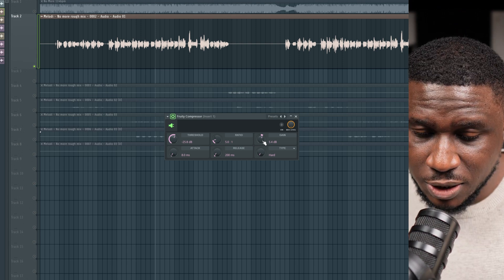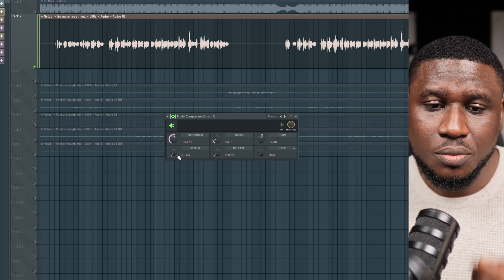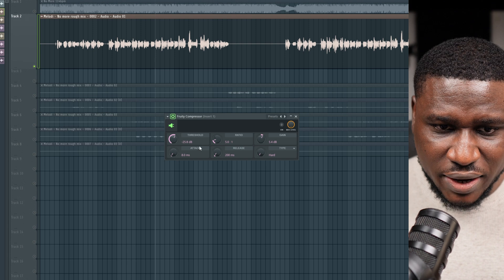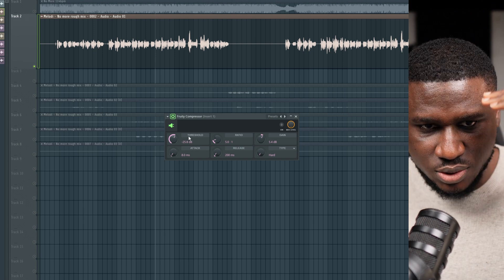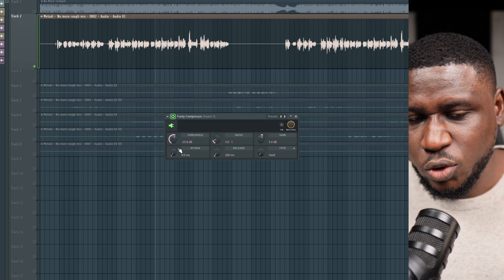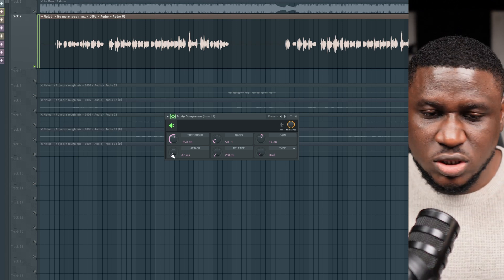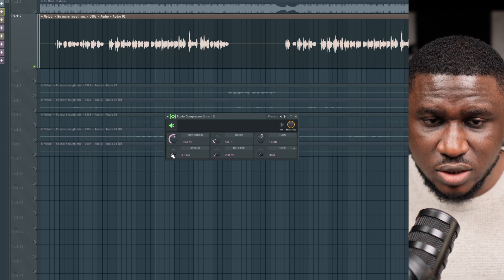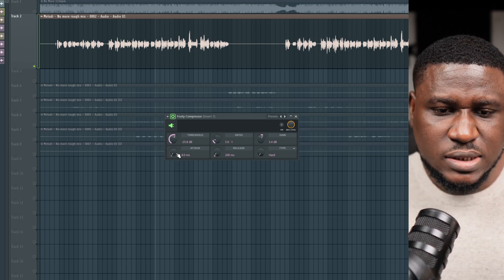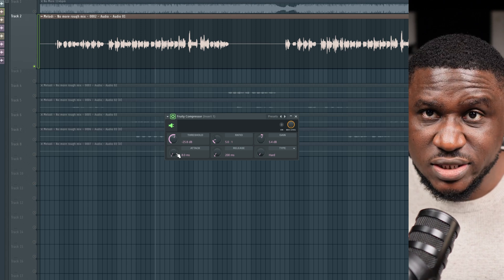Attack in a compressor simply means how fast you want the compressor to start working when the vocals cross the threshold — do you want it to take a little time before it starts, or work immediately? For most lead vocals, whether afro beats, afro pop, trap, or R&B, you typically want a relatively fast attack time. This is not a rule, just a guide.